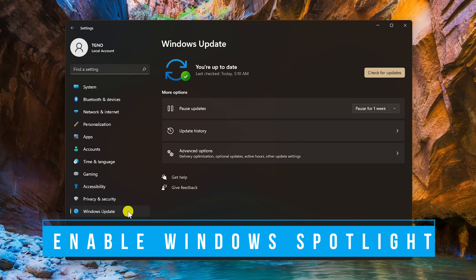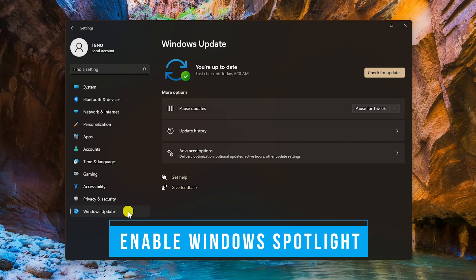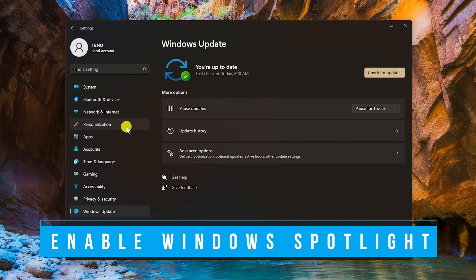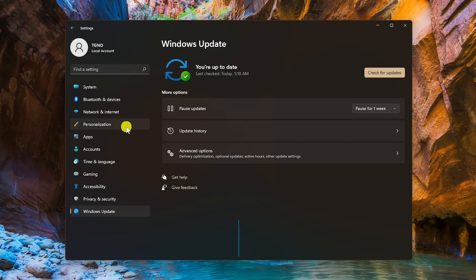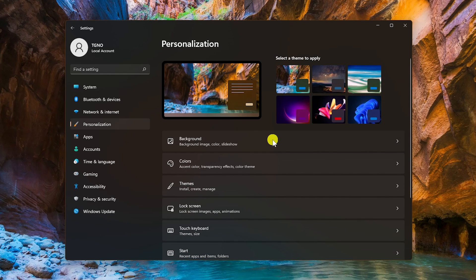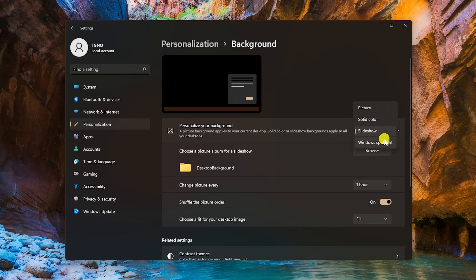If you have the required build number, enabling Windows Spotlight is quite simple. In the left pane, go to Personalization, then select Background. In the drop-down menu for Personalize your background, select Windows Spotlight.